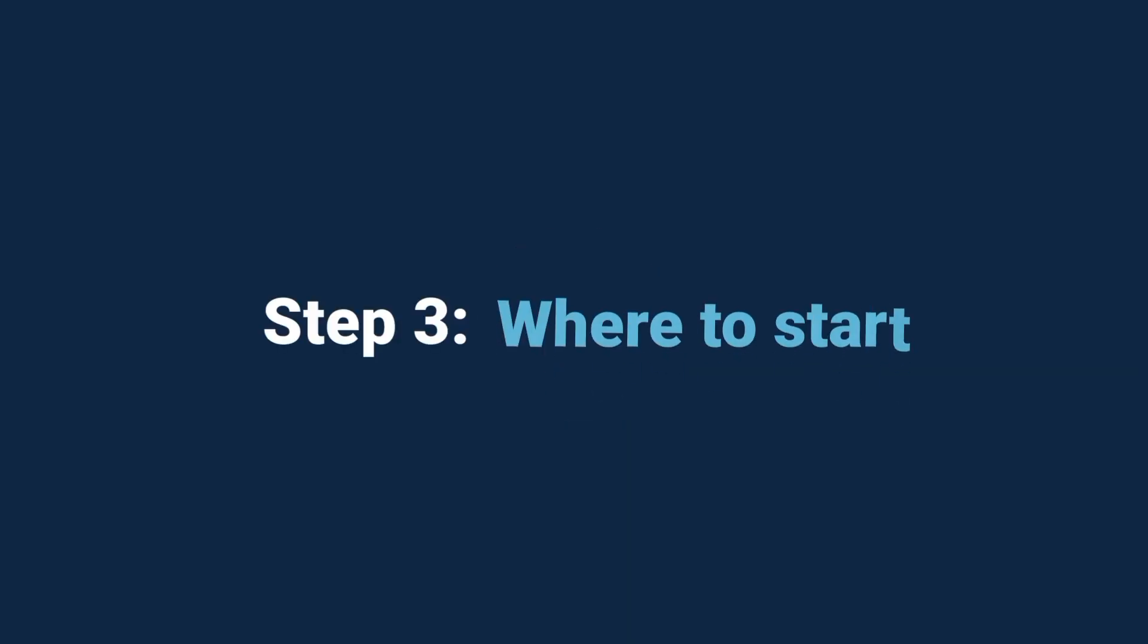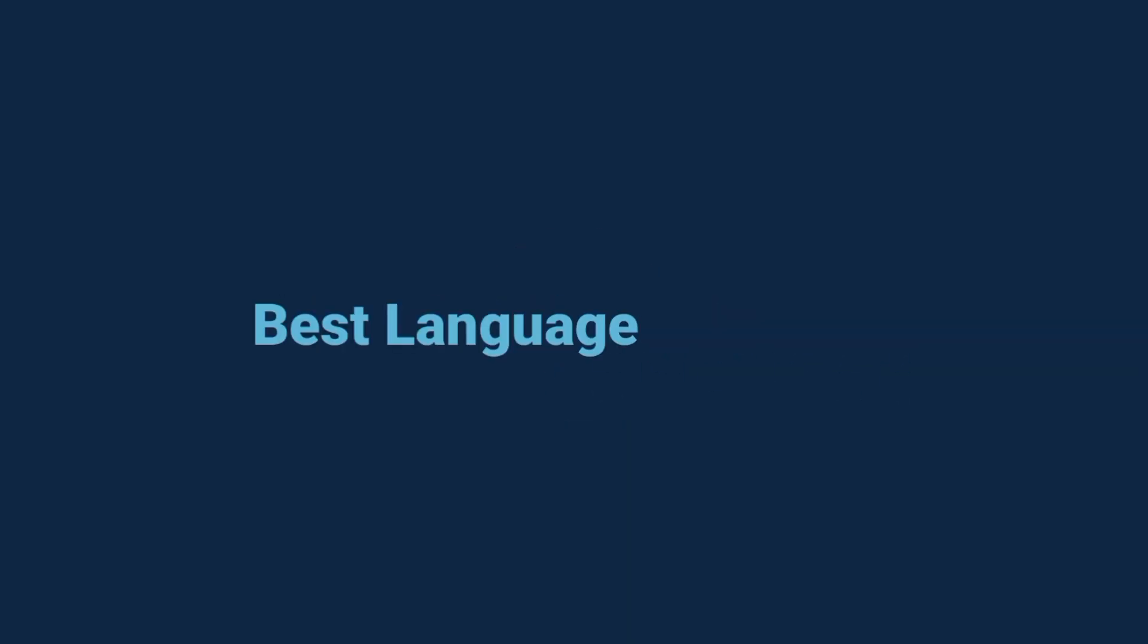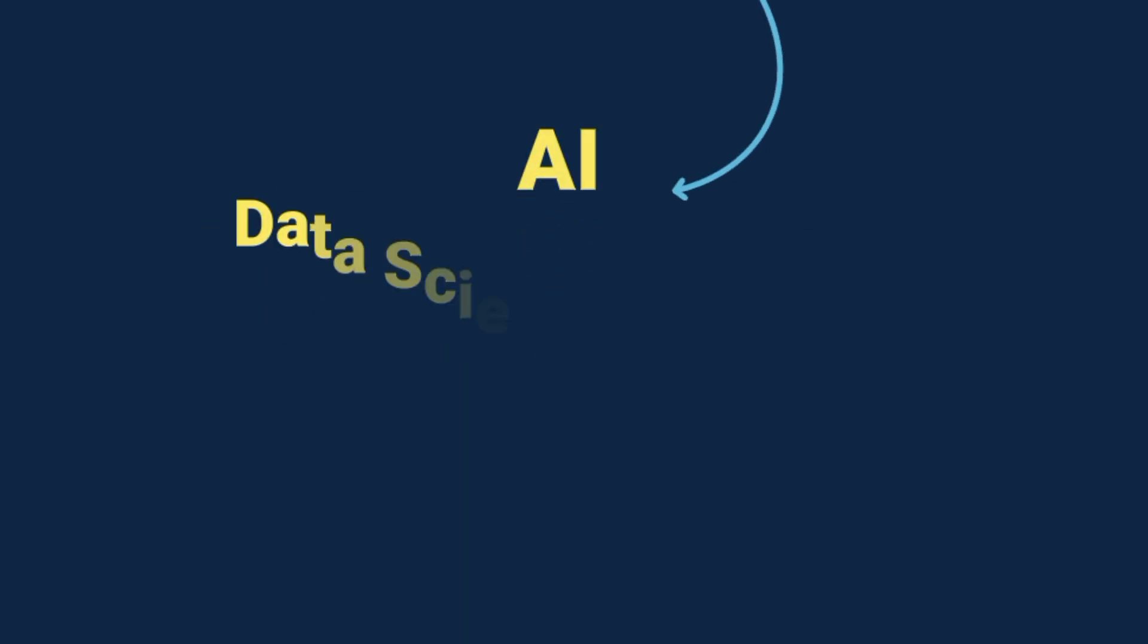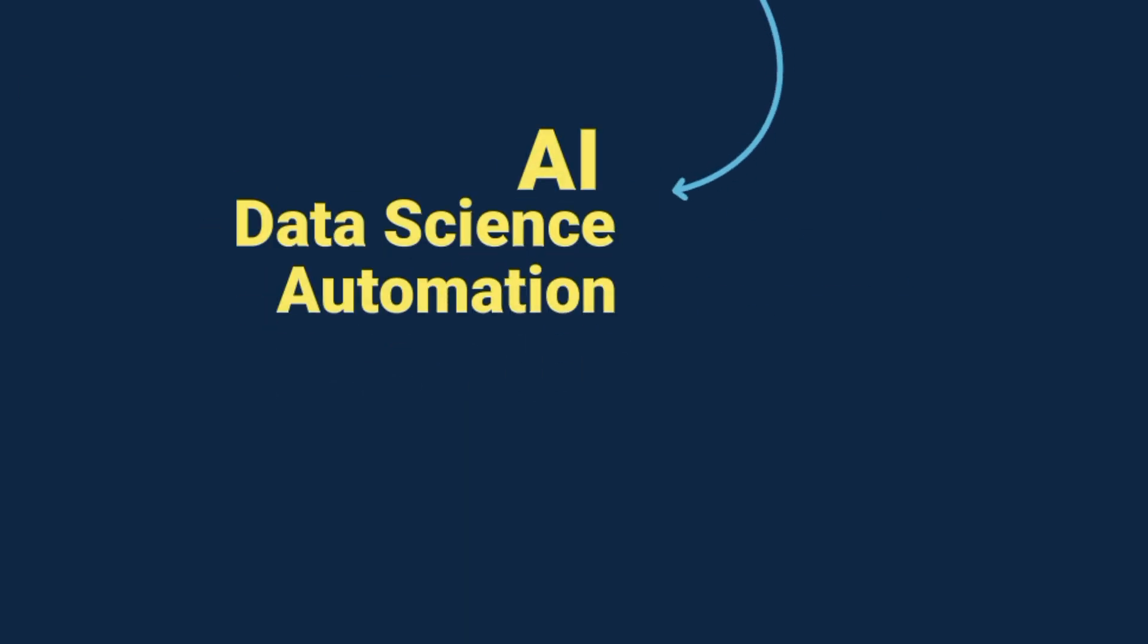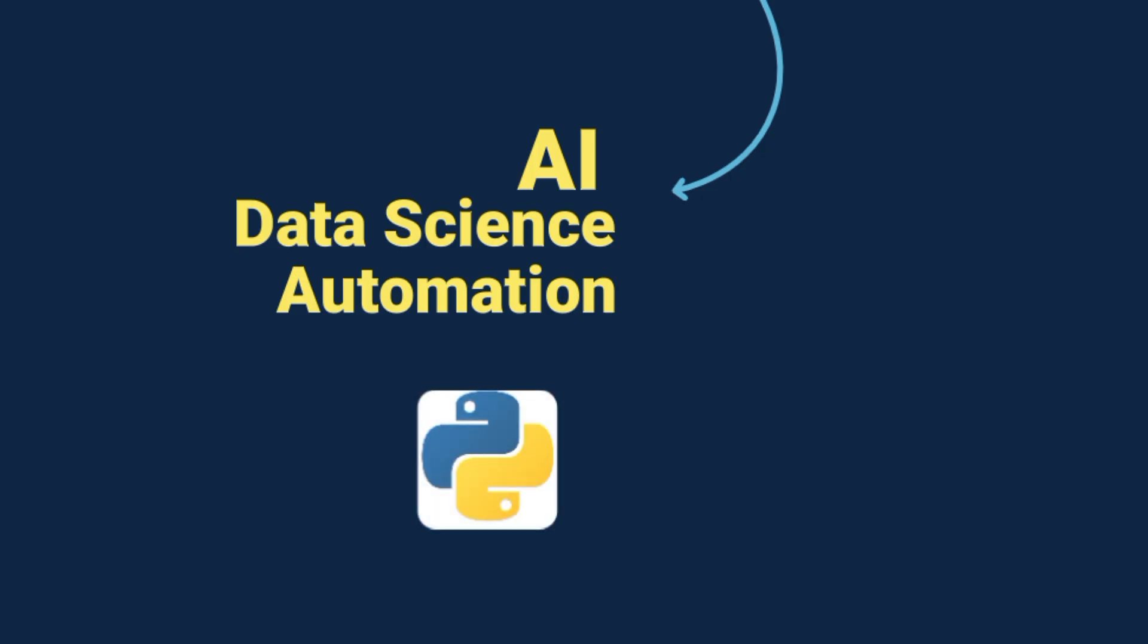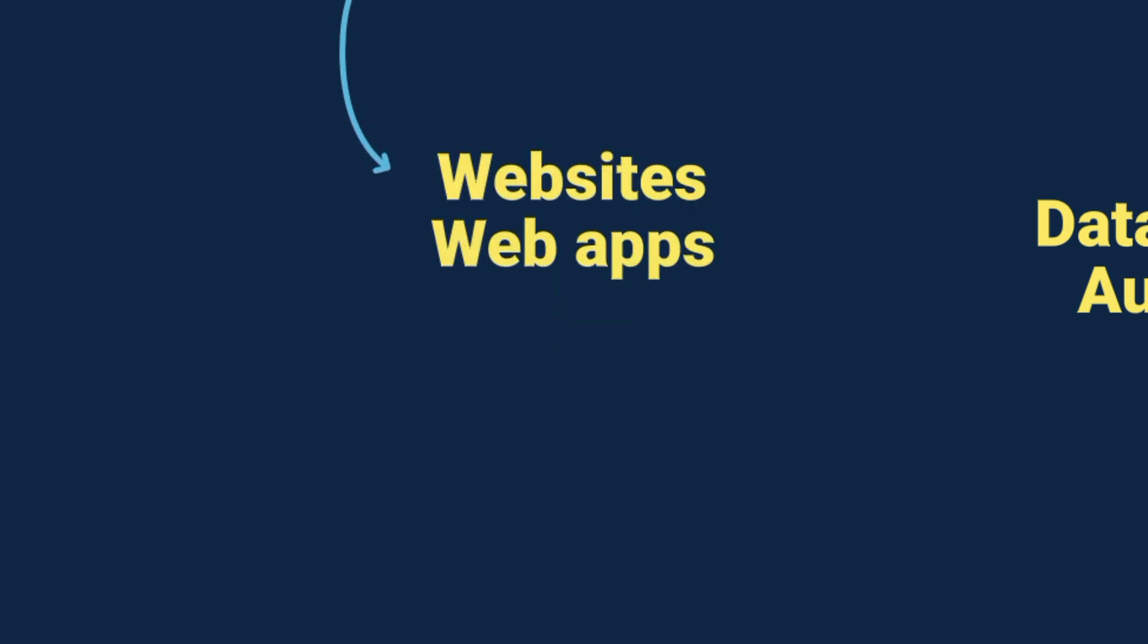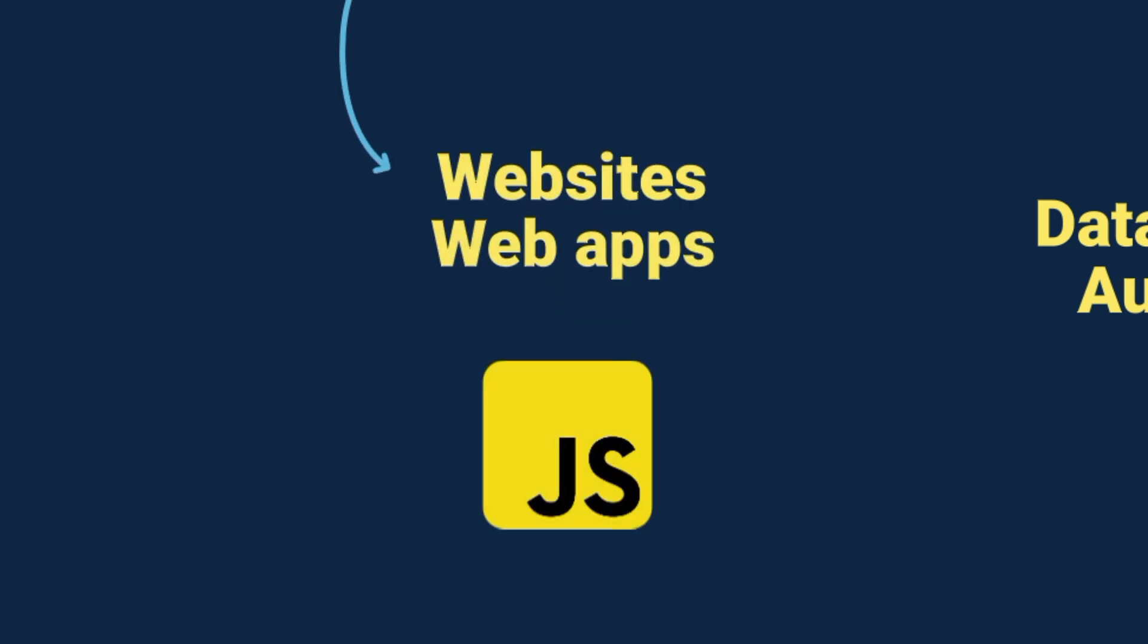Now comes the big question. What programming language should you start with? Here's the truth. The best language depends on your goals. If you're interested in AI, data science, or automation, start with Python. It's super beginner friendly and widely used. If you want to build websites or web apps, start with JavaScript. Every modern website you see runs on JavaScript.